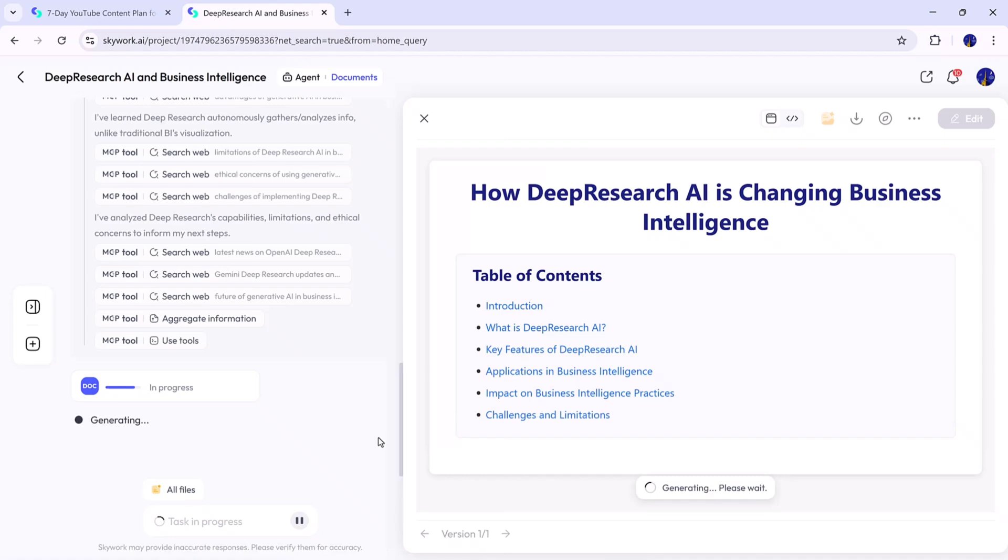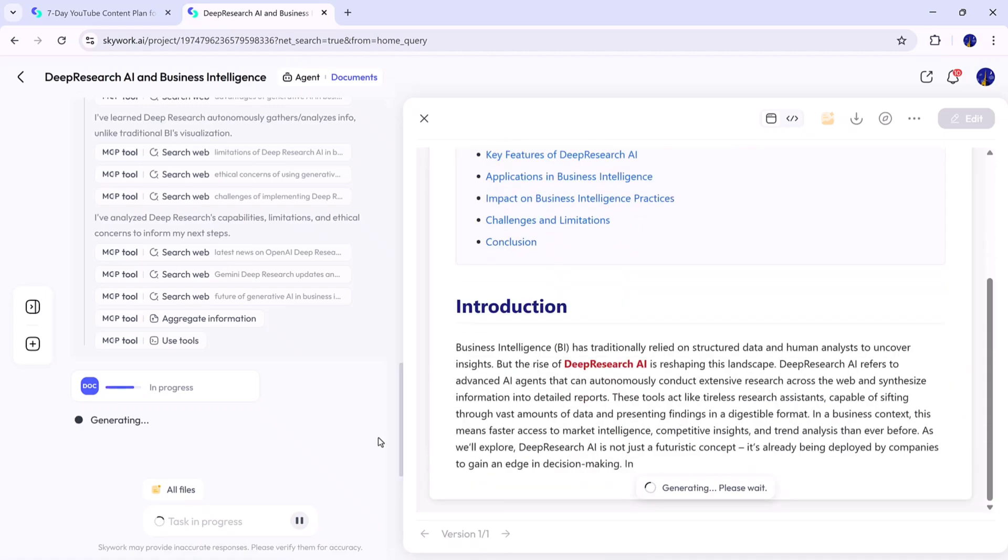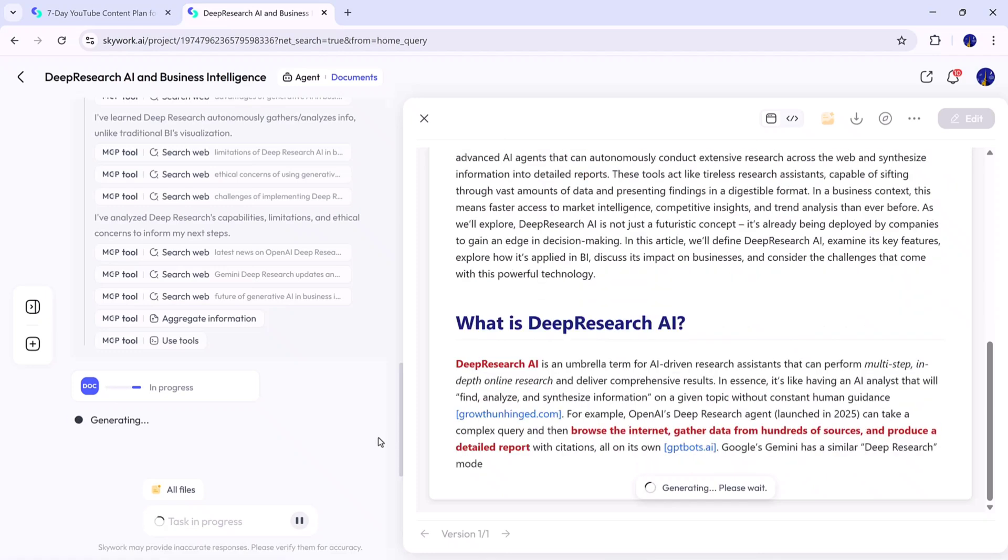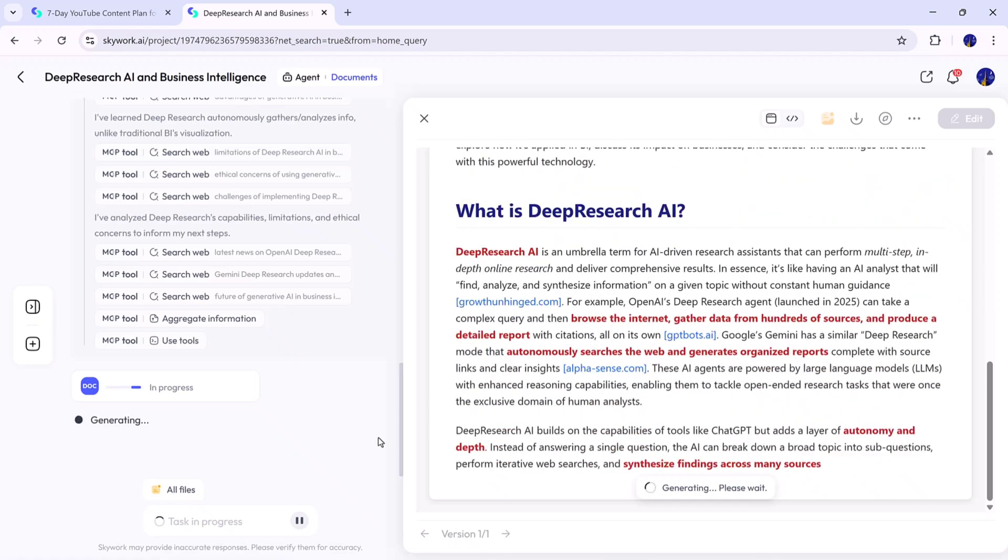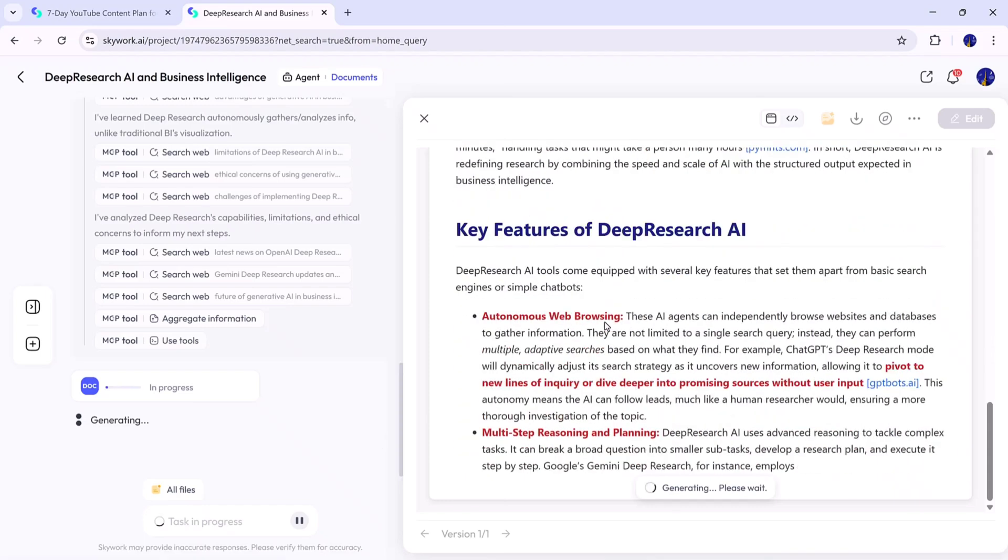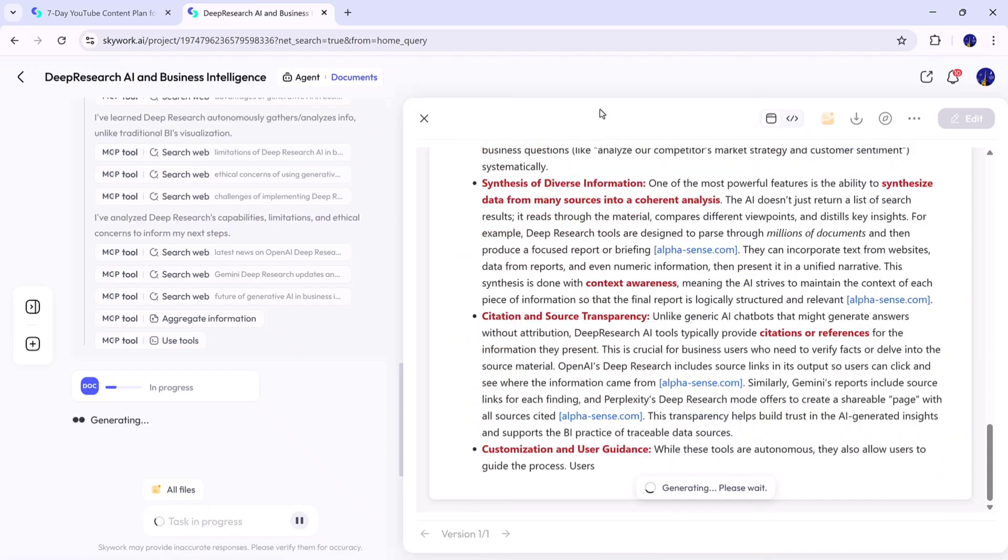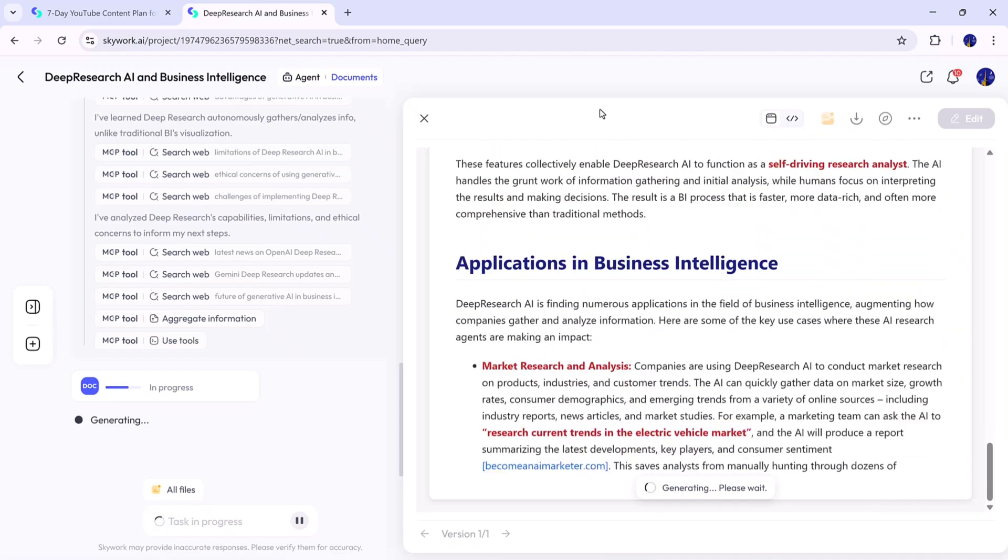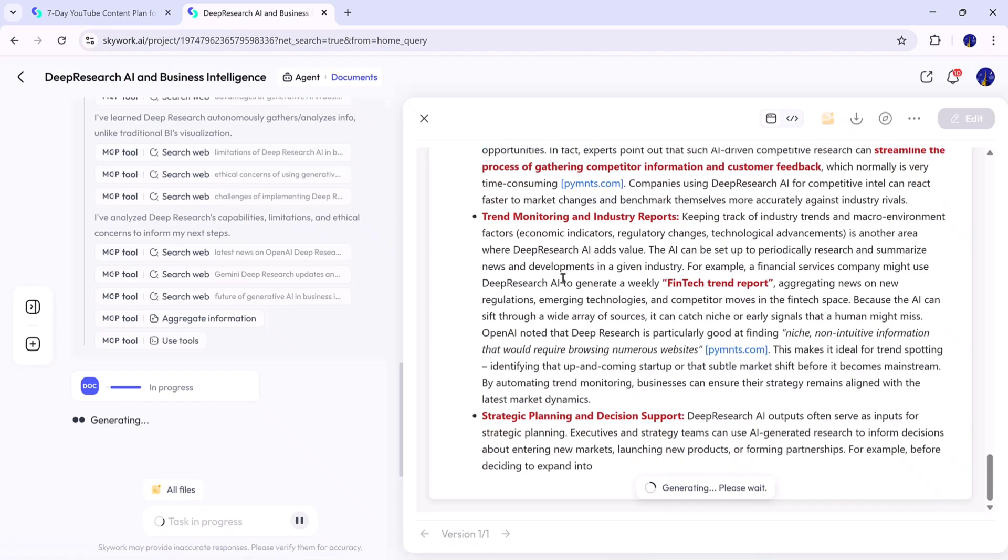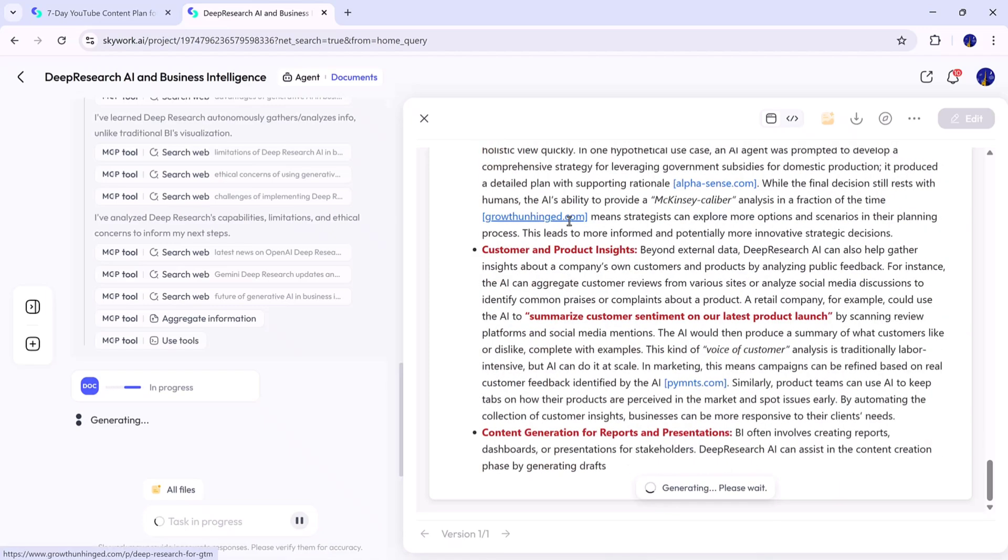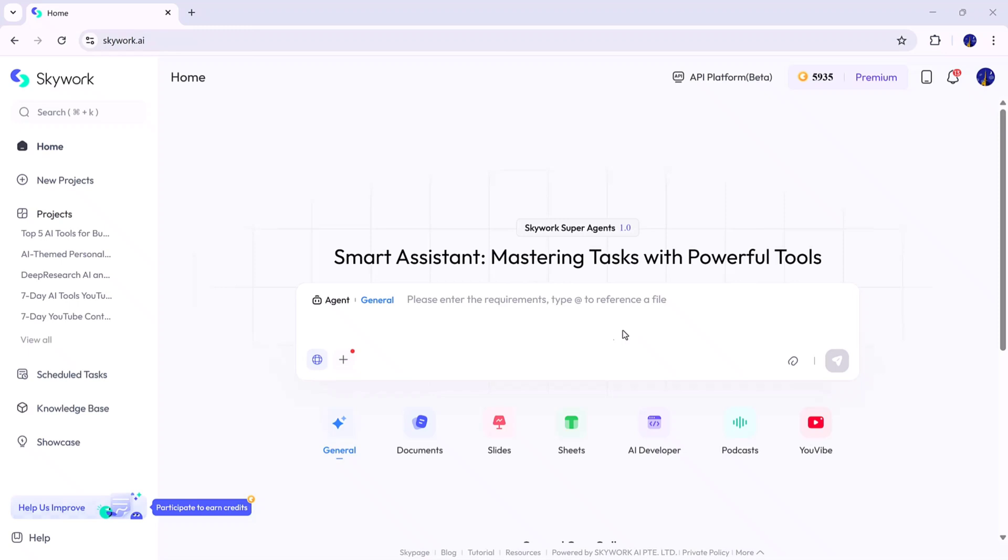You can scroll through it to see how clean, detailed, and professional it looks. Every section flows naturally, with accurate information and a polished tone. If you want, you can copy, download, or edit the document right inside the platform. It's that simple. With Skywork.ai, creating high-quality written content takes minutes instead of hours, making it an incredible tool for bloggers, researchers, and professionals alike. Now let's check out the AI Slides feature.